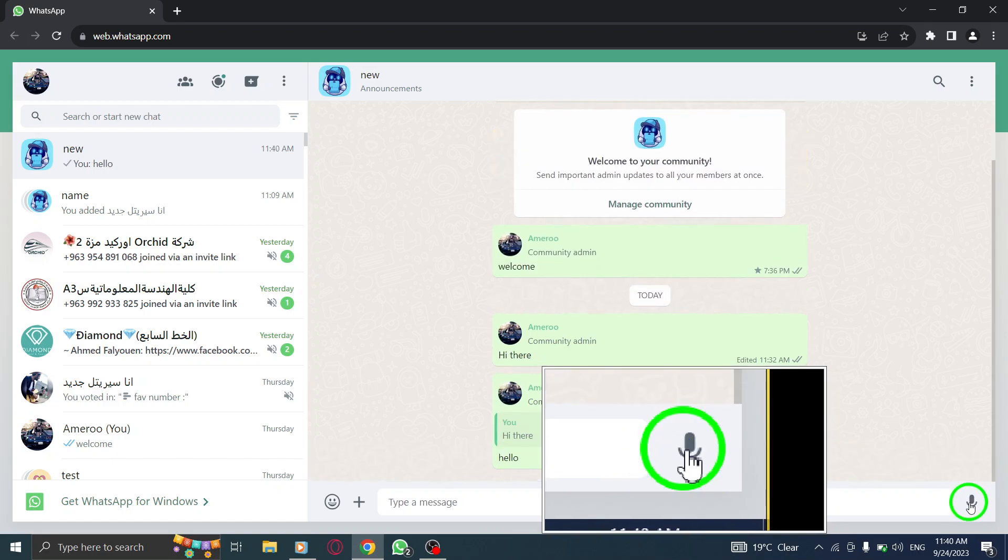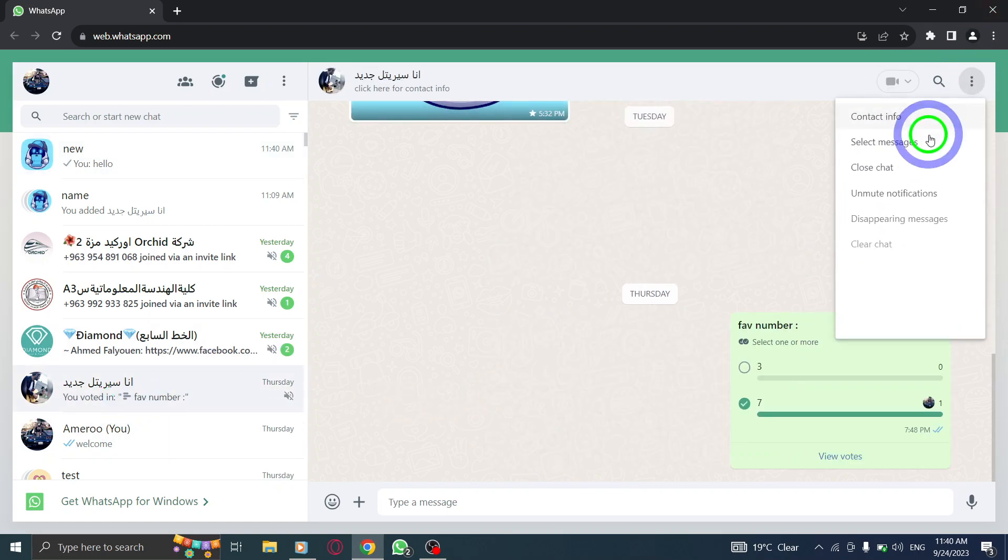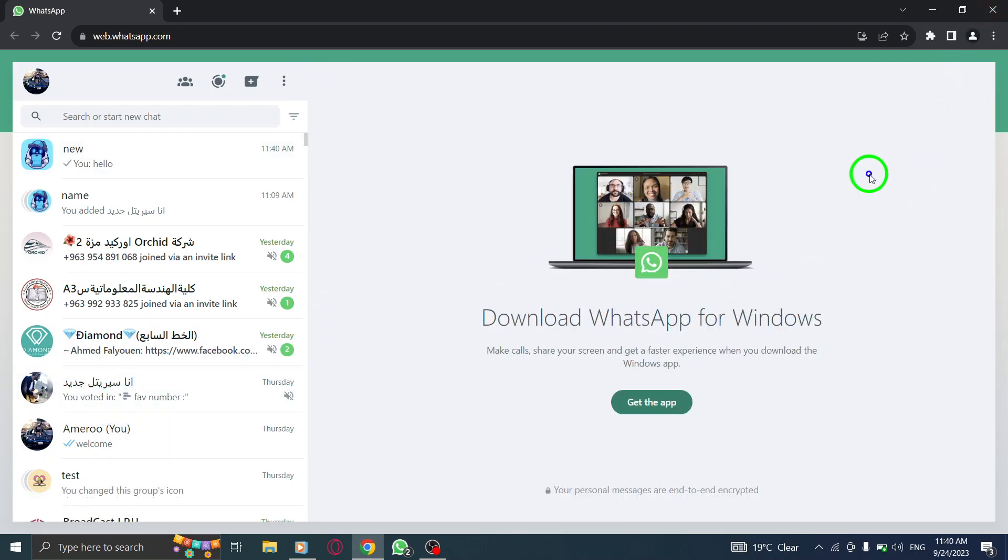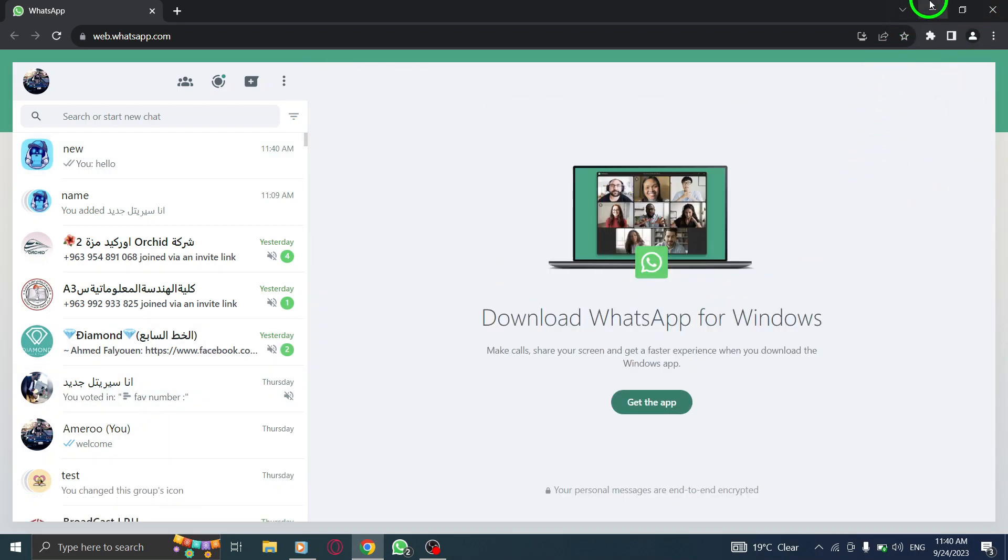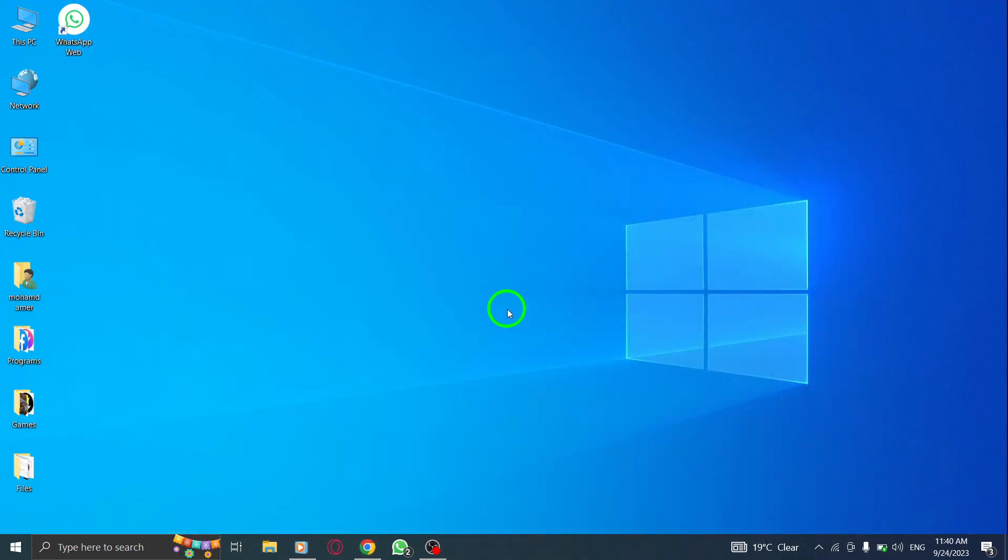And there you have it. You've successfully replied to a message in the community on WhatsApp Web. It's a fantastic way to engage with other members and continue the conversation.